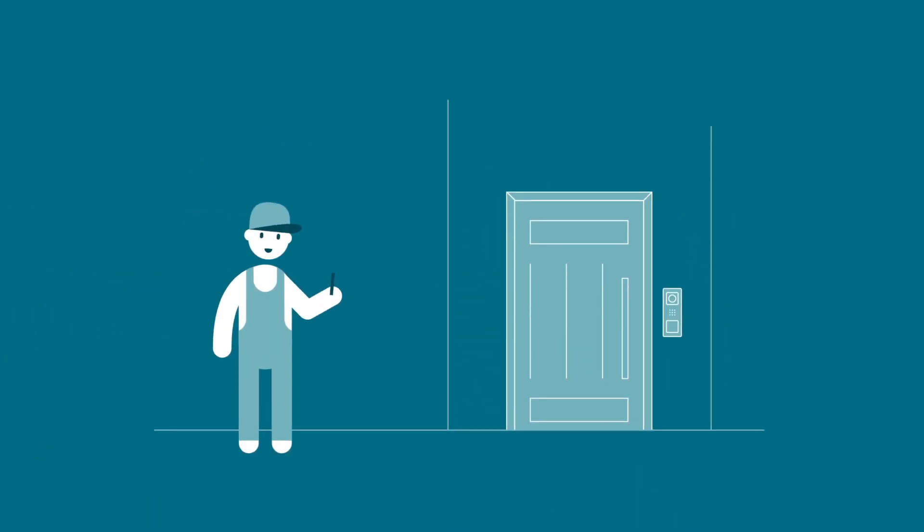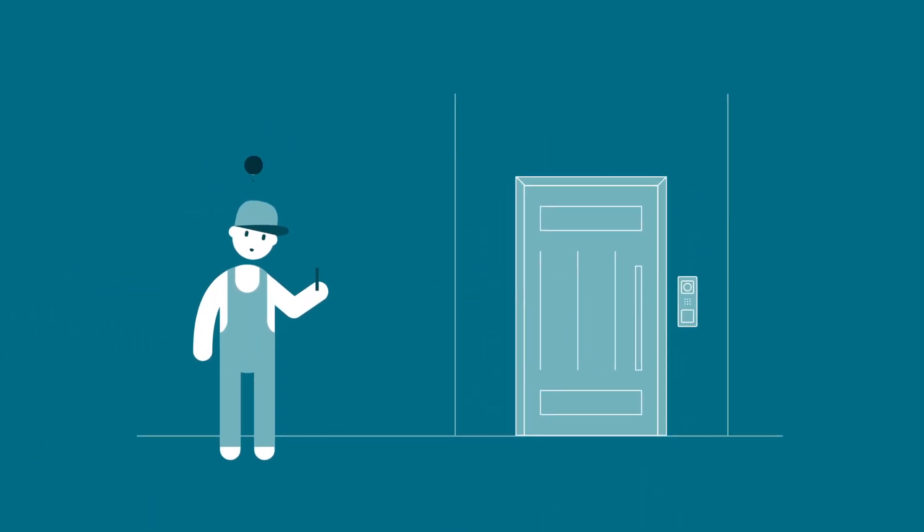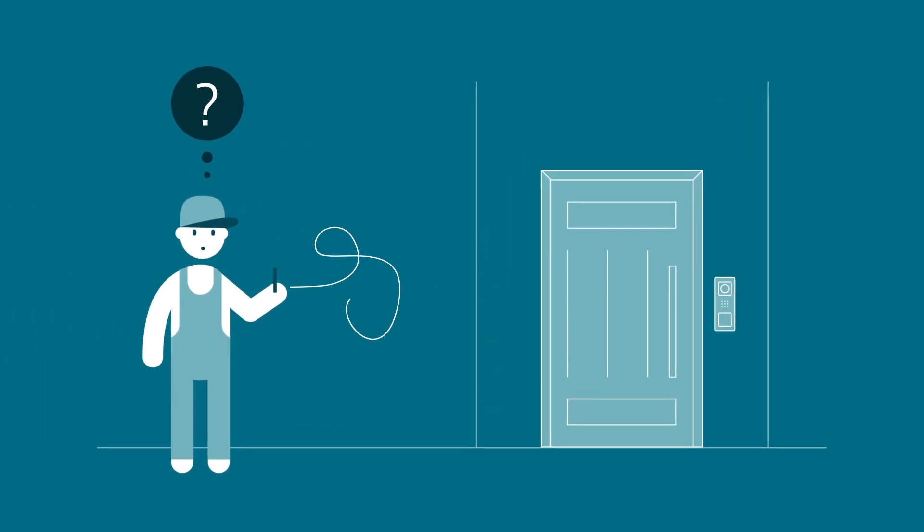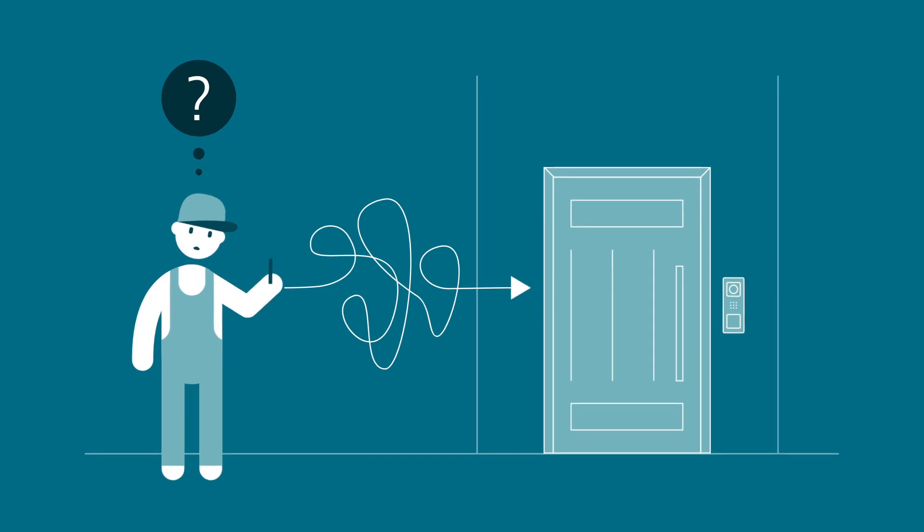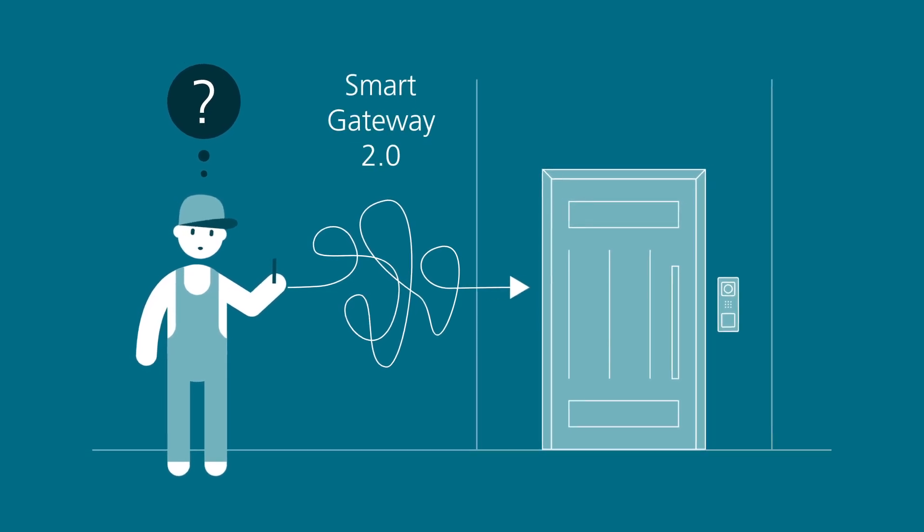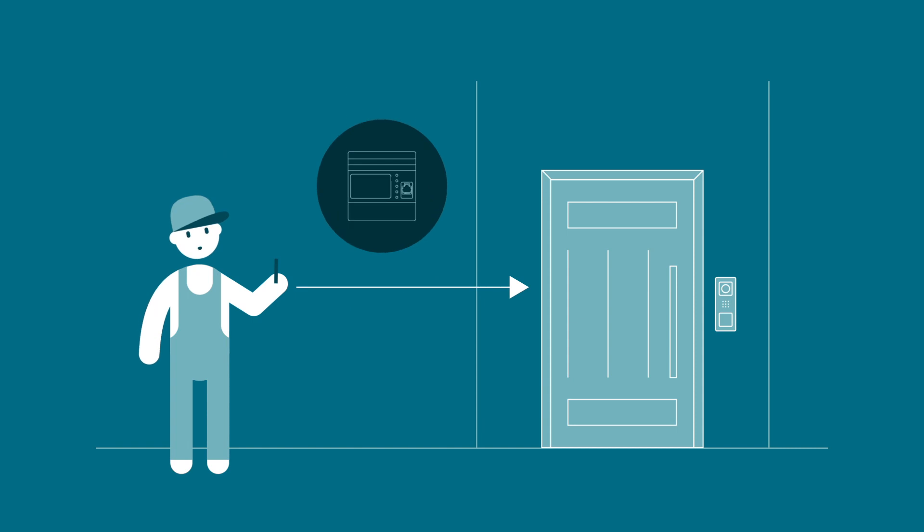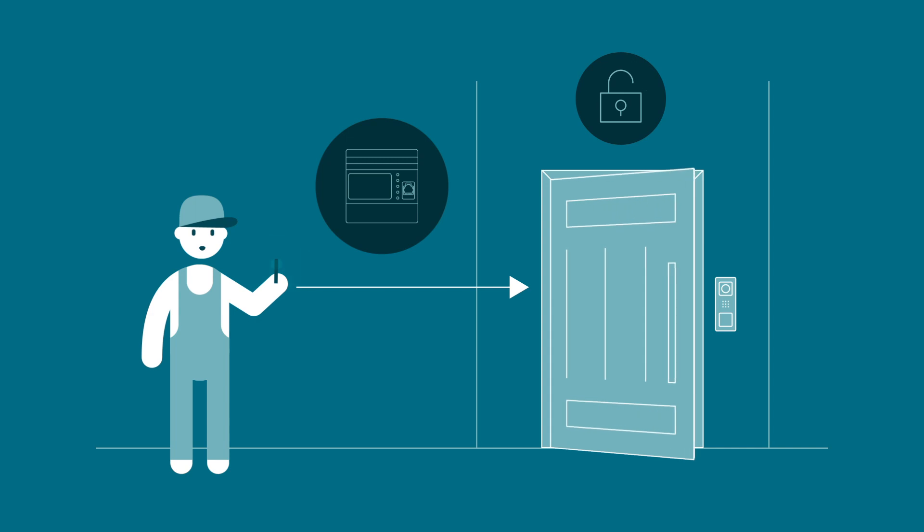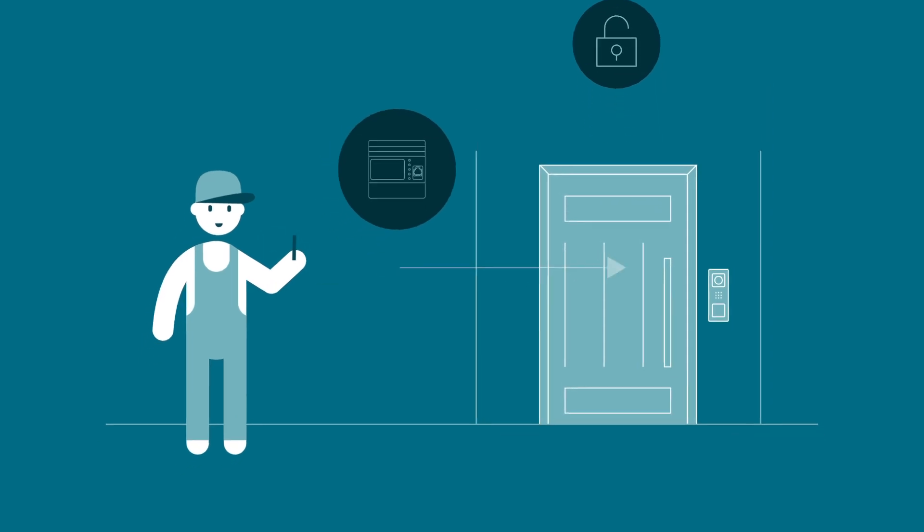Want to let your customers use this feature too, but are worried that it might be slow and difficult to activate? Thanks to the new Smart Gateway 2.0, installation is now easier than ever. And your customer can answer the door call on their smartphone in just a few steps.